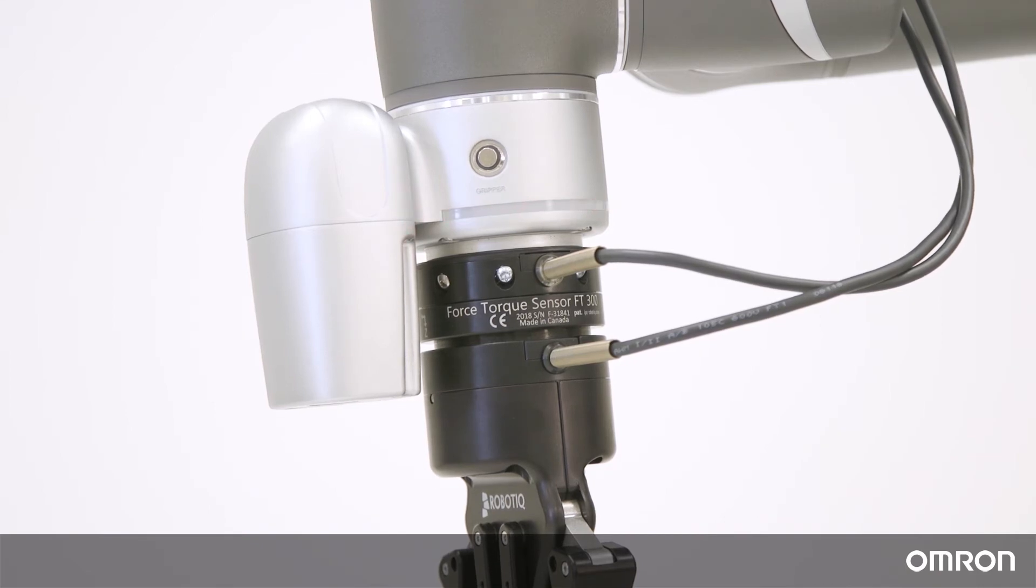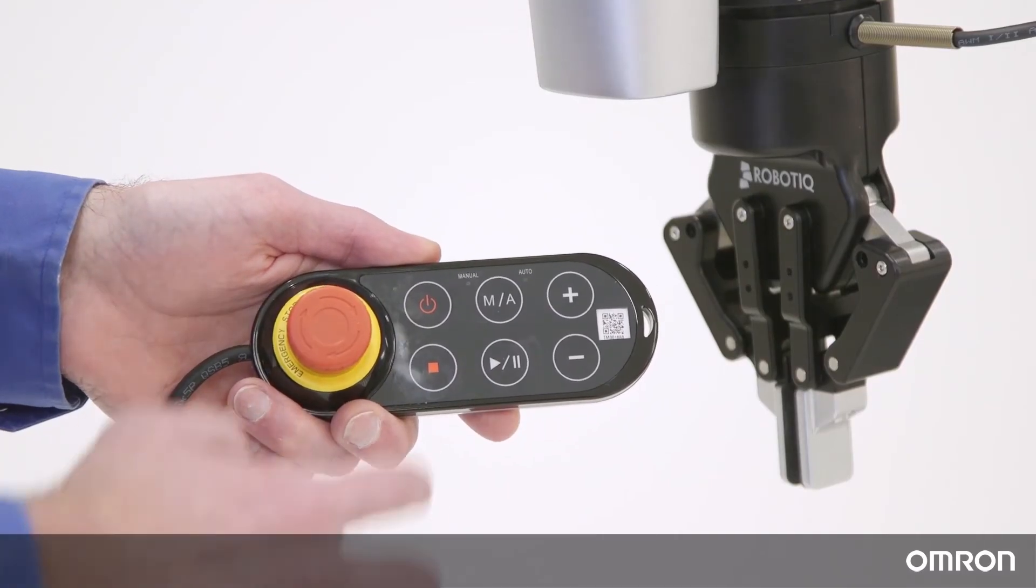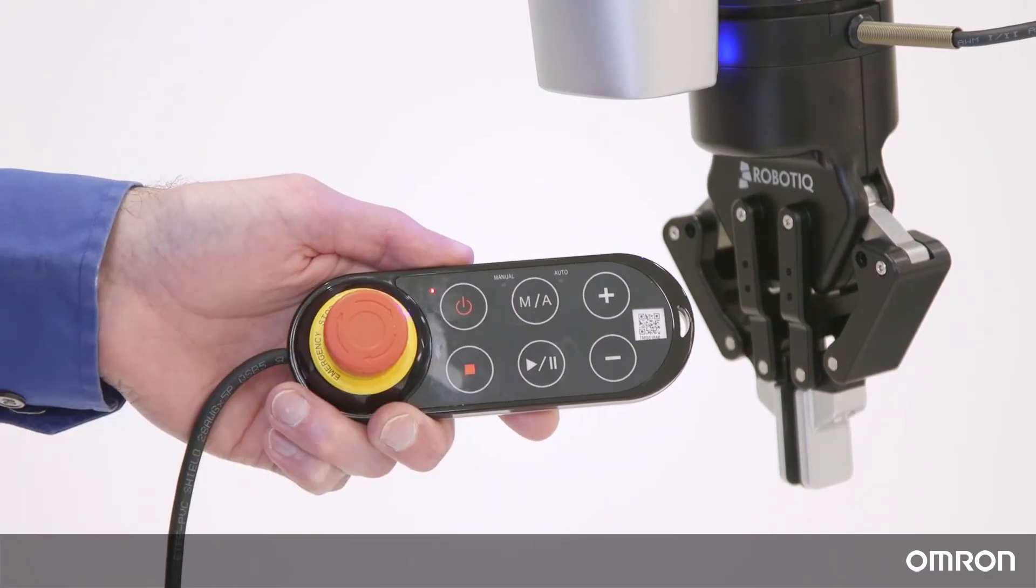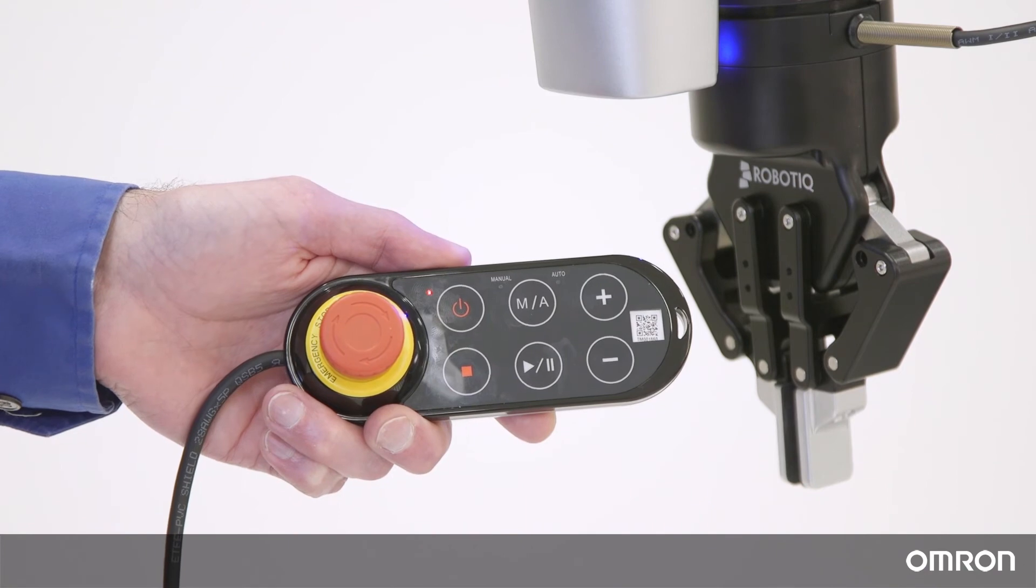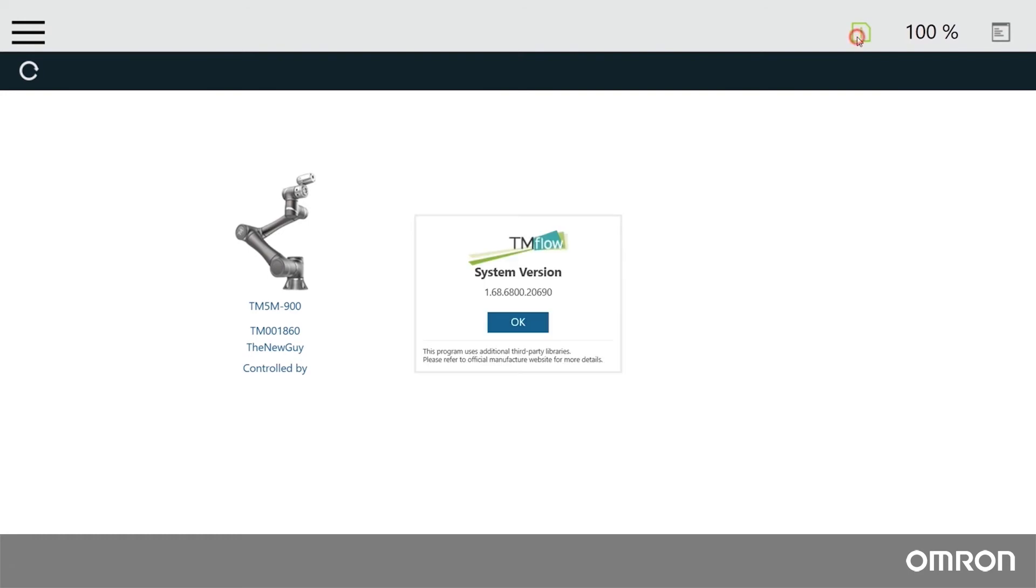The update is complete when the controller completely shuts off and the blinking red light indicator on the end module also turns off. Now you may power the cobot back on by pushing the power button on the robot stick. When it has finished booting up and the TM flow connect screen loads, click the version information button to verify the update was successful.